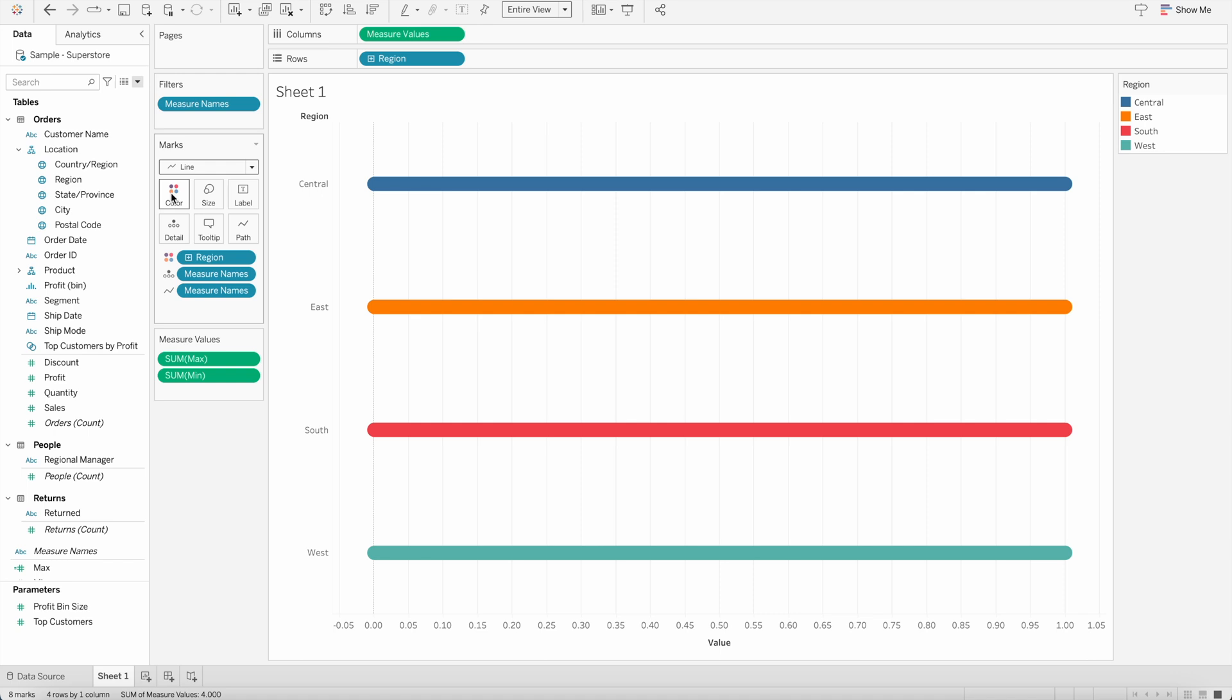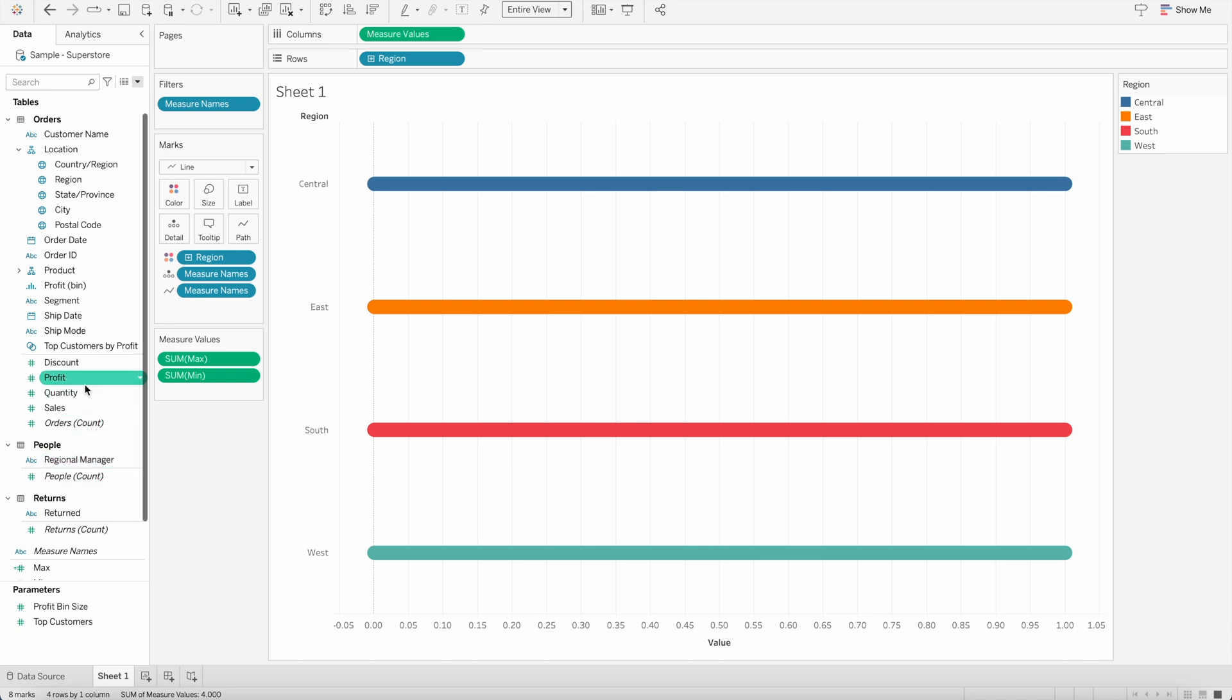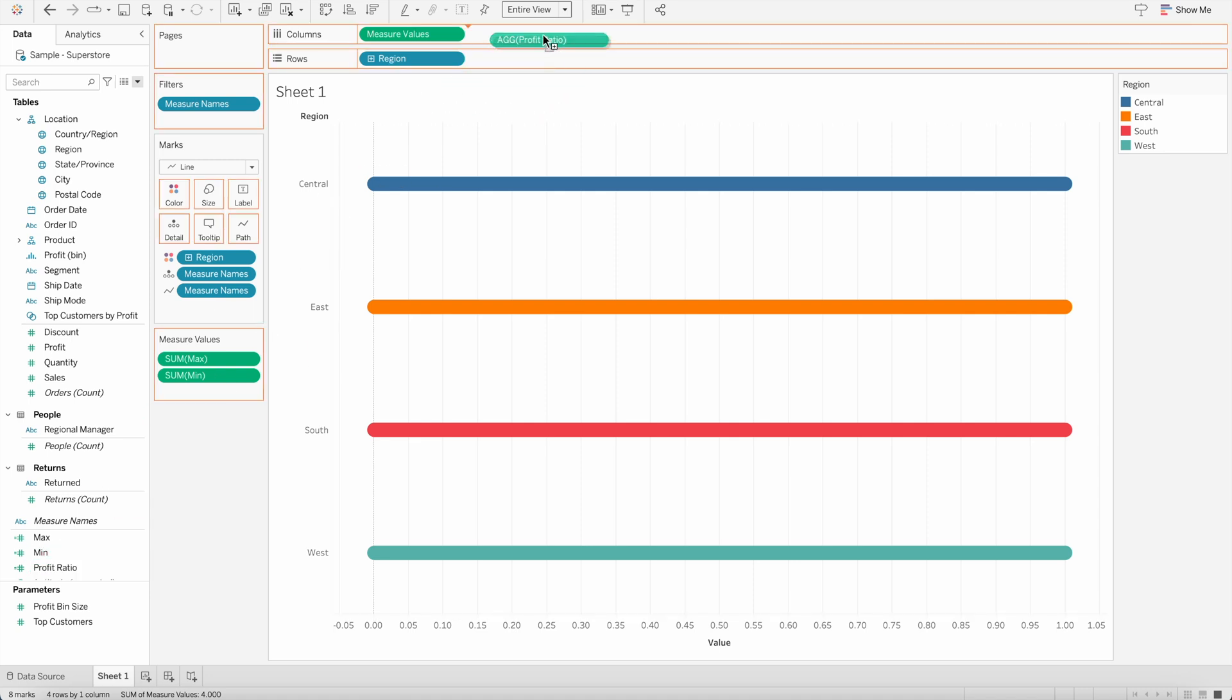But I want to show the percentage of profit ratio across each of these regions, which is currently not showing here. So what I will do, I will bring the profit ratio calculation, which is here, and drag it to the column shelf.